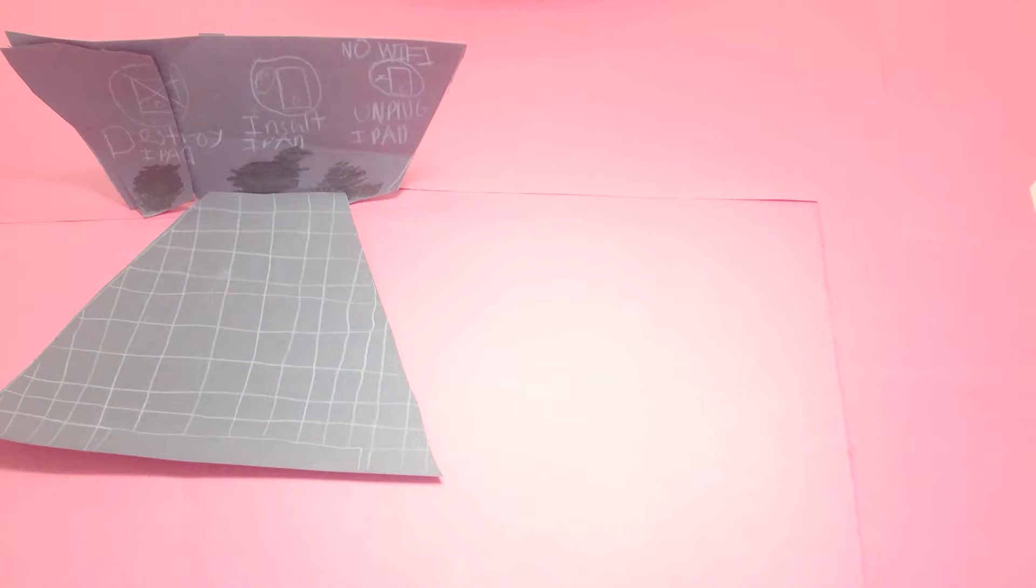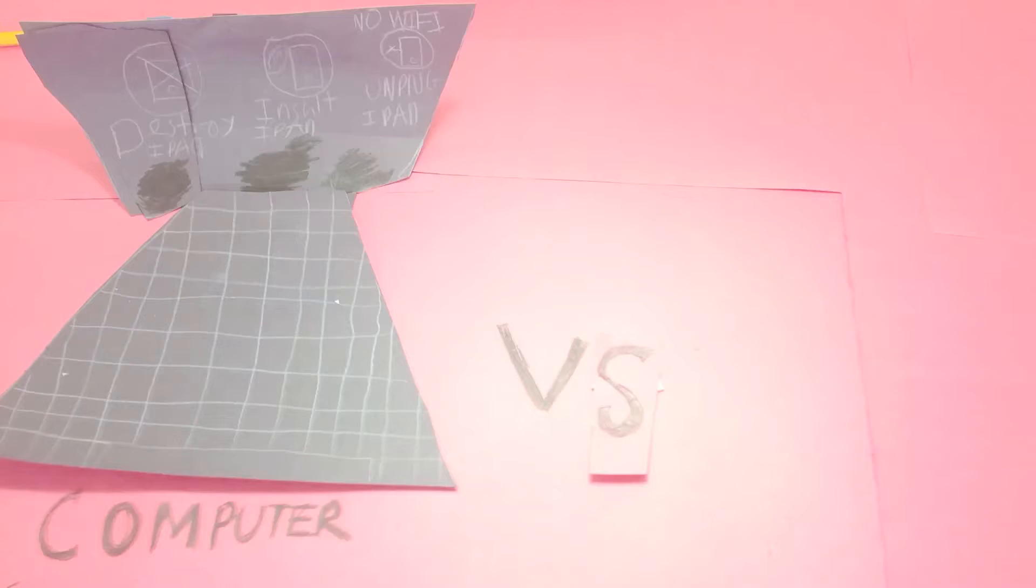And our contestants are here. Computer vs. iPad.